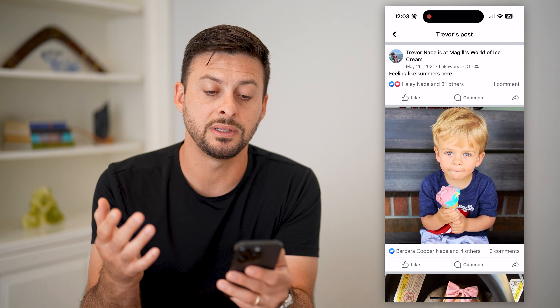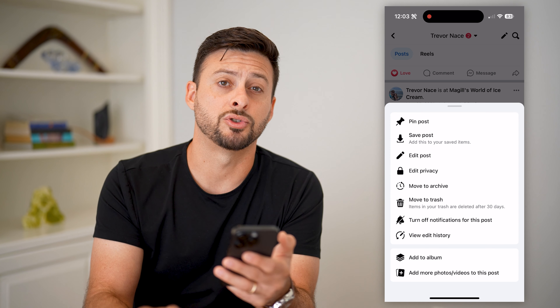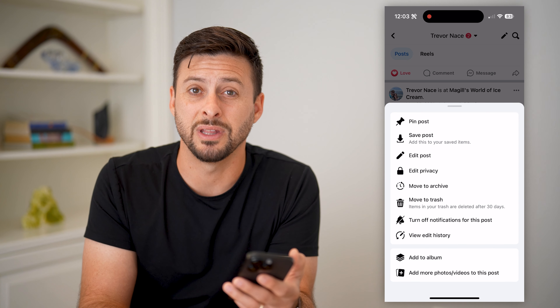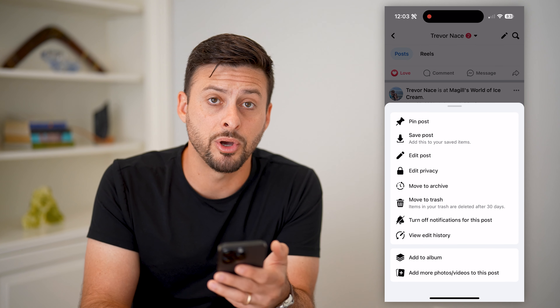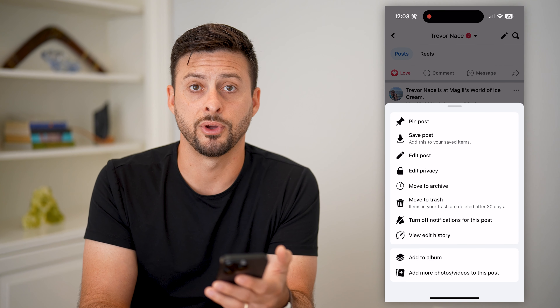If you wanted to delete the entire post, what you can do is get out of here and tap on the three dots at the top right, and then just hit move to trash, and that will delete the entire post, including all of those photos.